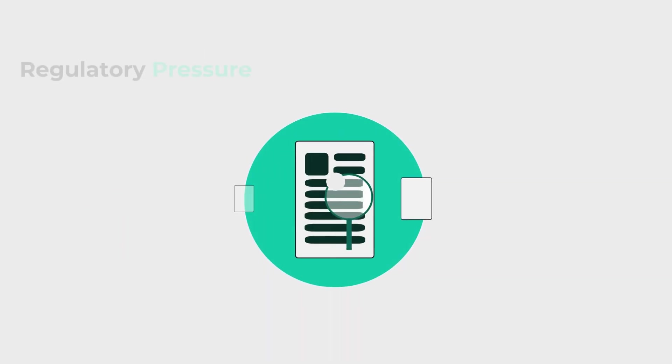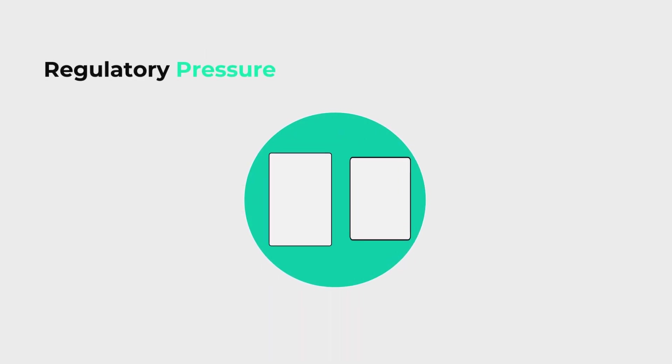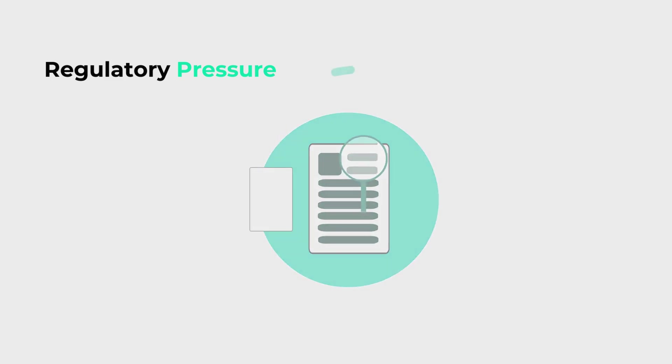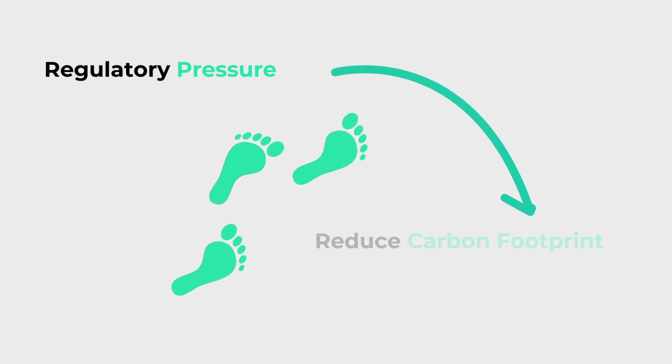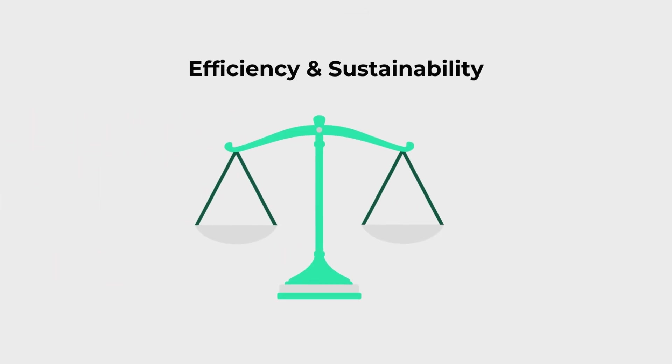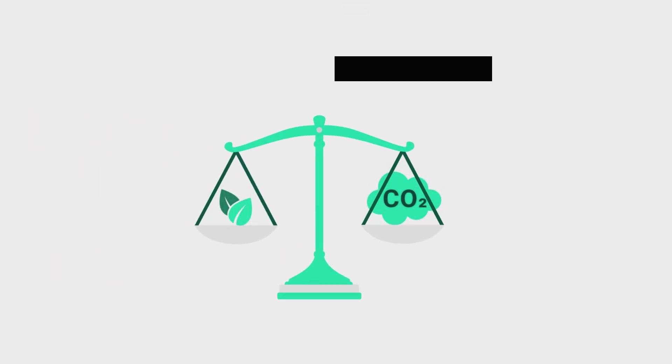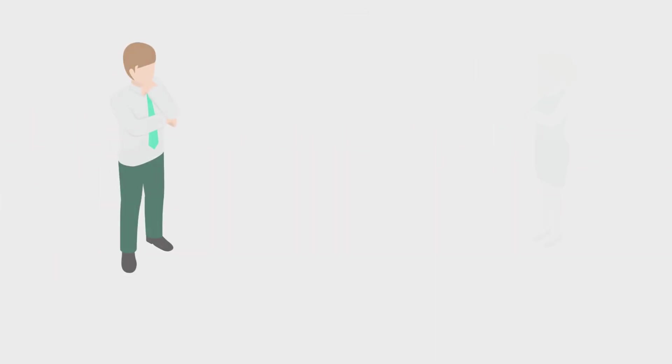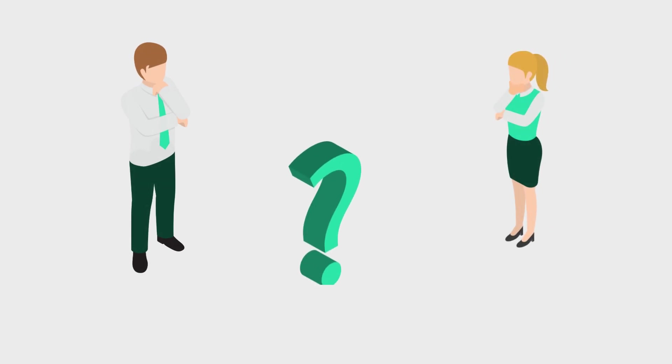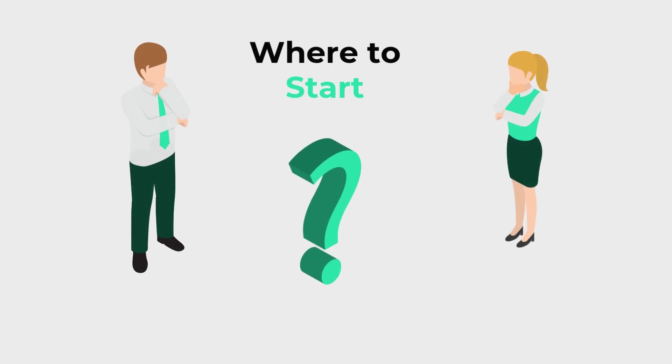On top of that, with mounting regulatory pressure to reduce carbon footprints, balancing efficiency and sustainability seems more challenging than ever. This leaves teams facing a daunting question: where to start?